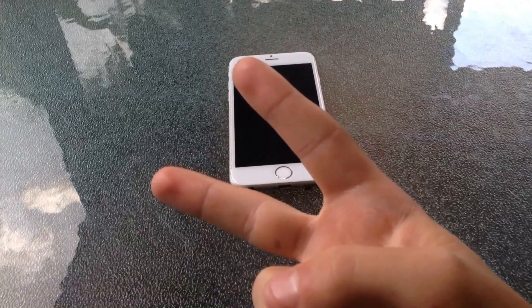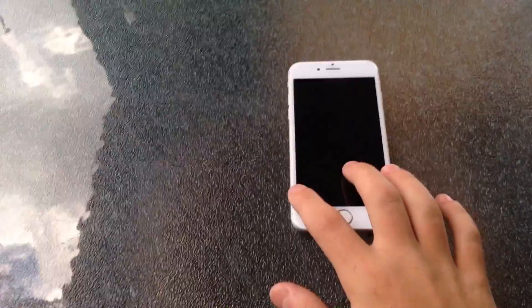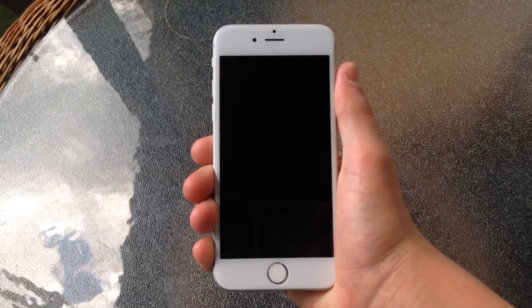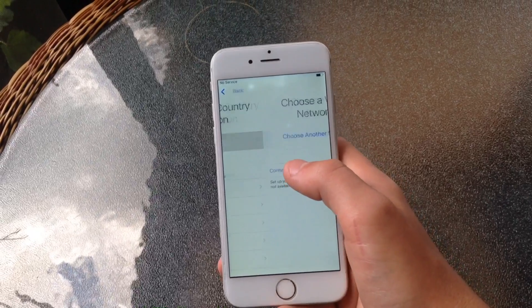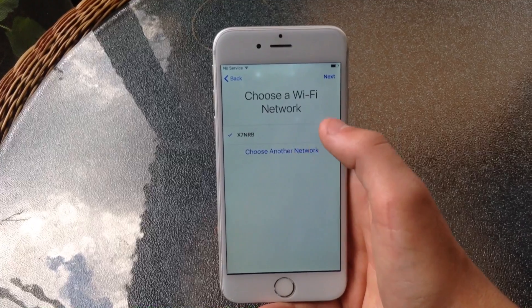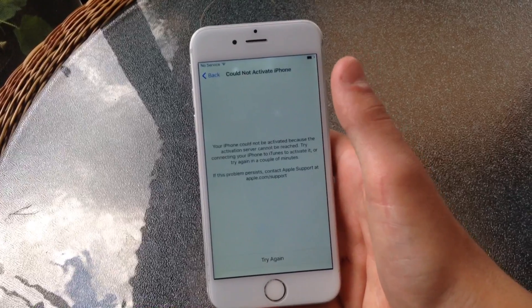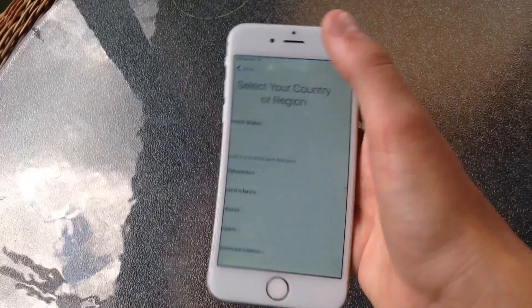What is up guys, I'm Liam and I'm back with another video. Today I'm going to be showing you guys how to bypass activation lock on pretty much any iOS. This is the iPhone 6 — it is activation locked and I cannot get into it even though I used the correct credentials.